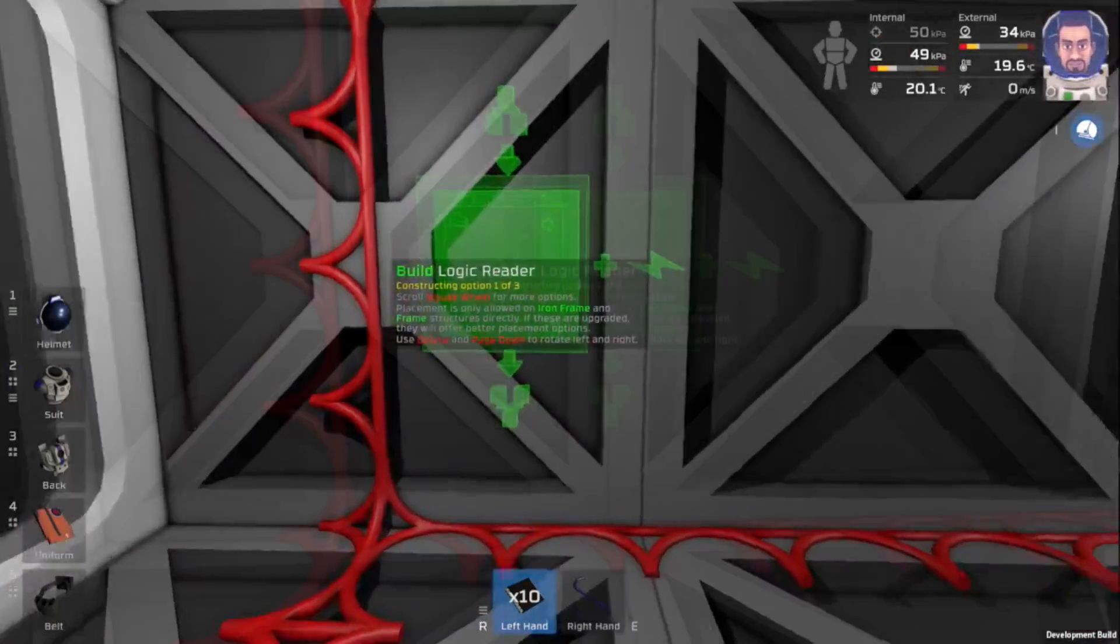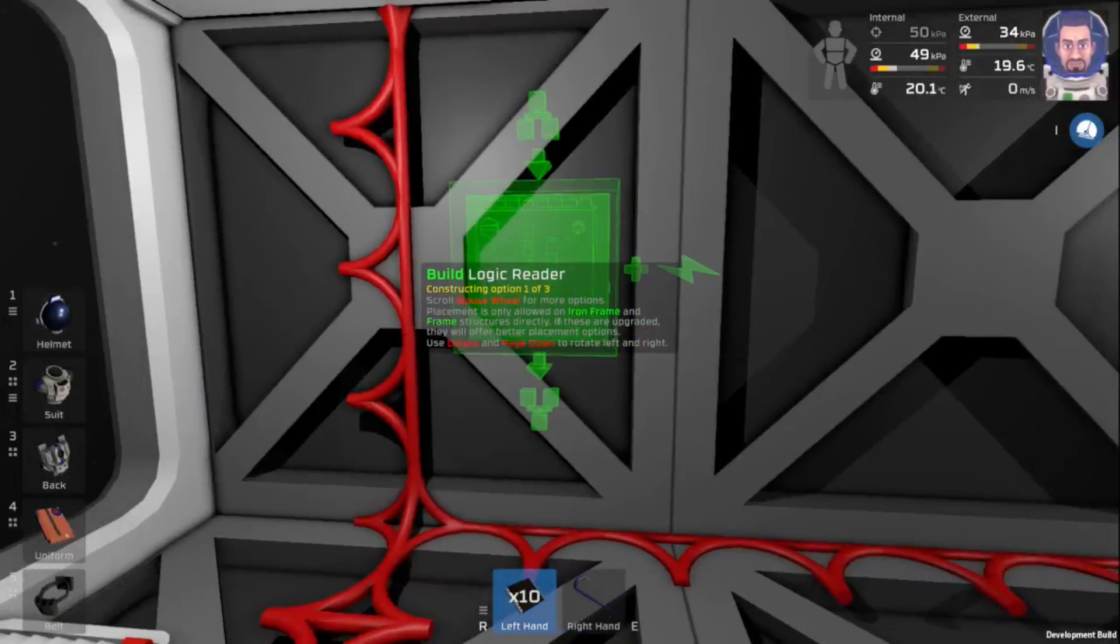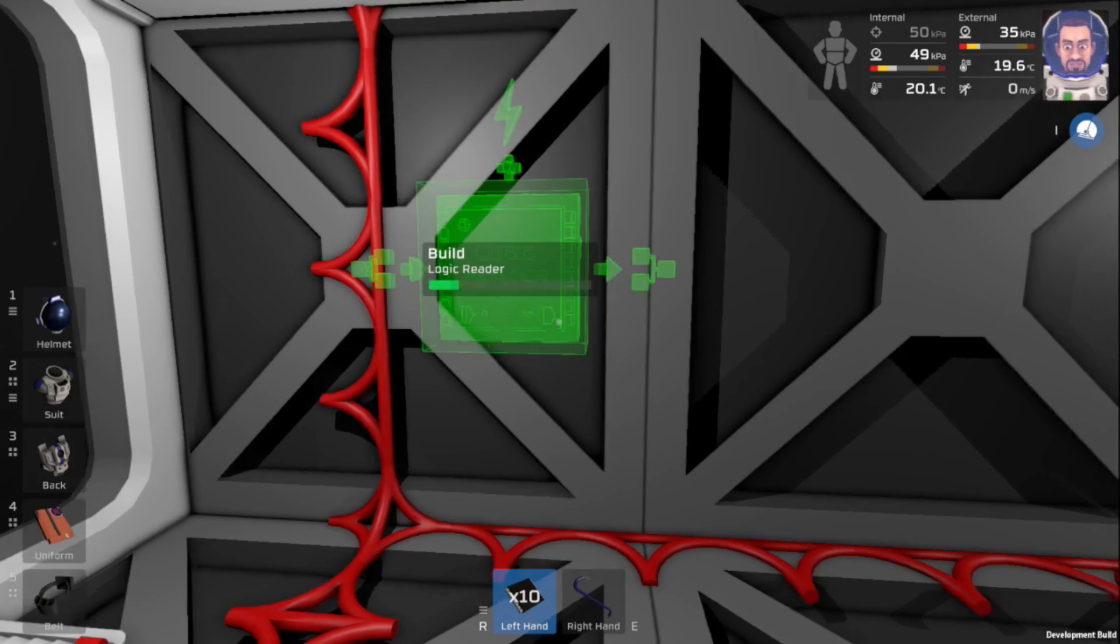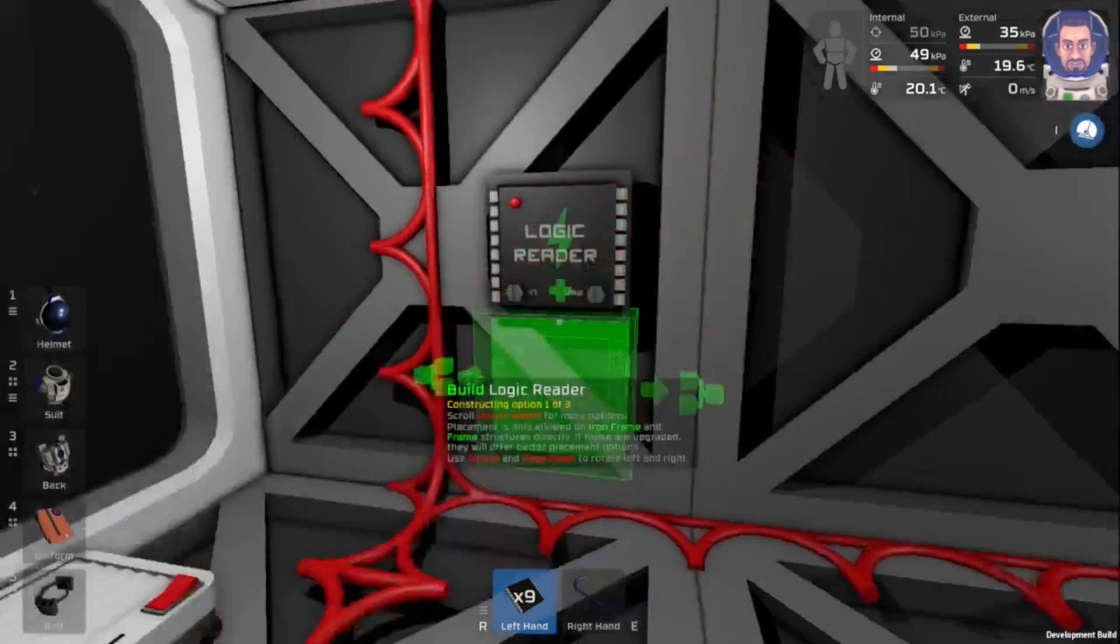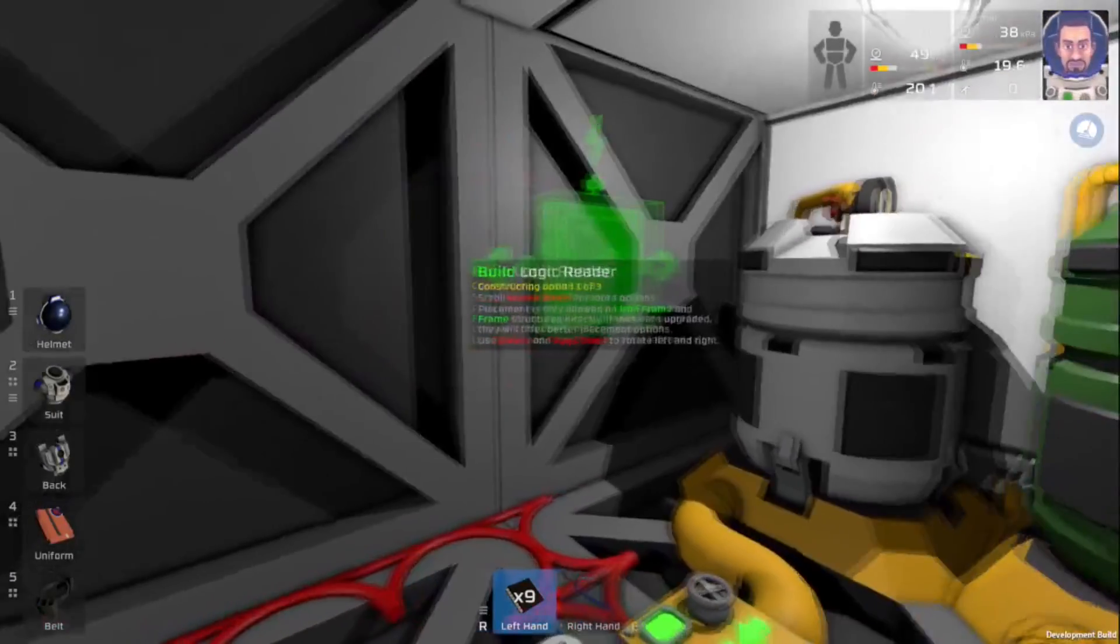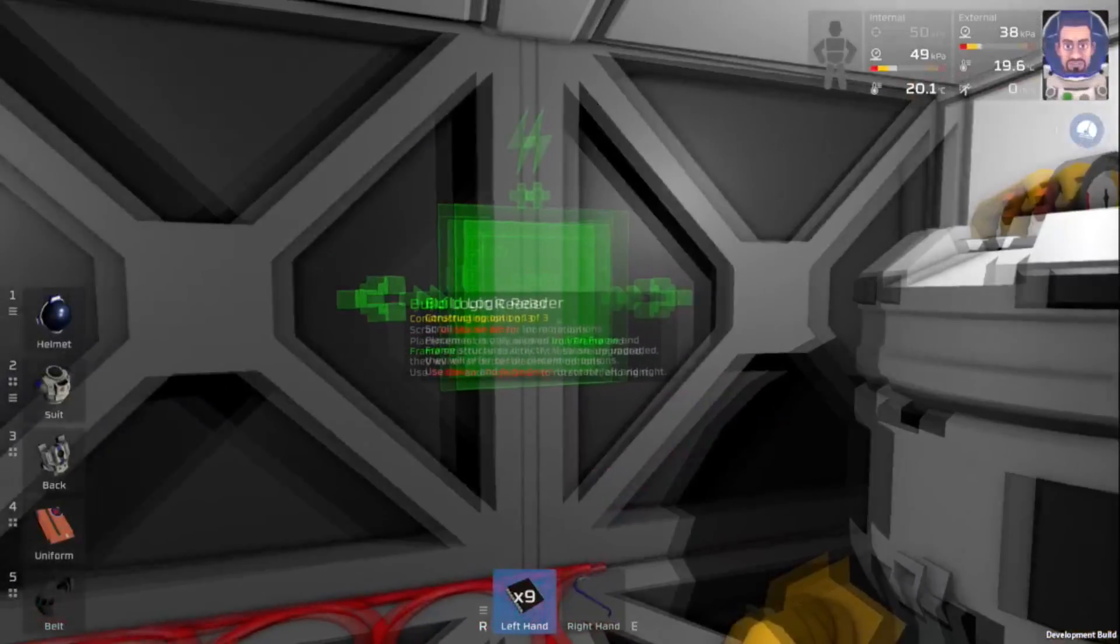Okay, so we're going to put a logic reader here. And at the very end, we're going to put our logic writer.